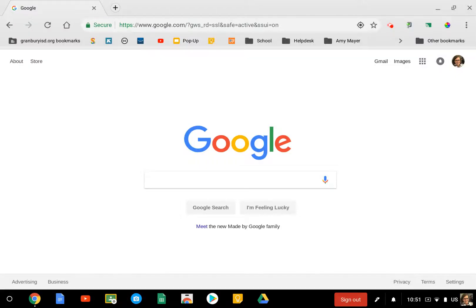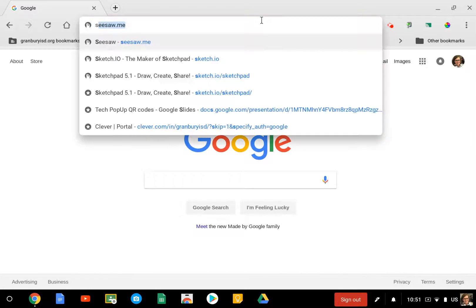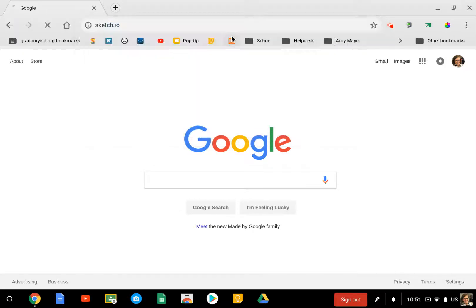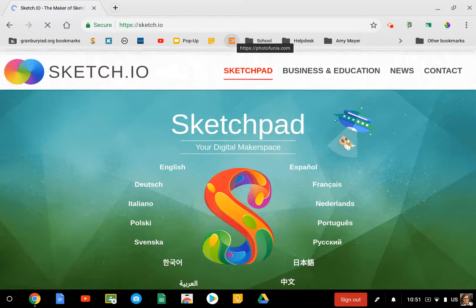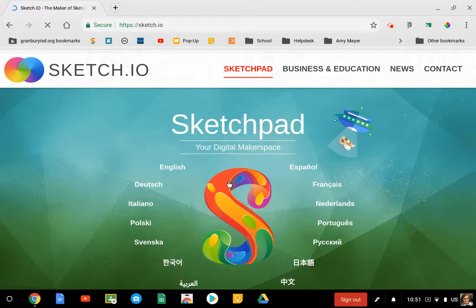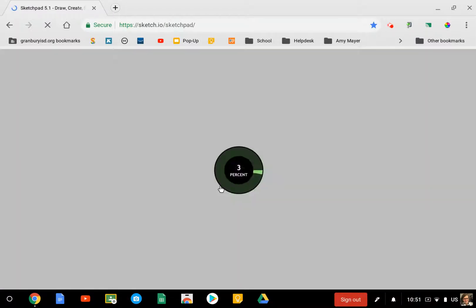A new tool that I'd like to share with you today is called Sketchpad. If you type in sketch.io, it will take you to this site, and then go down and click on the little S that is a link to Sketchpad.